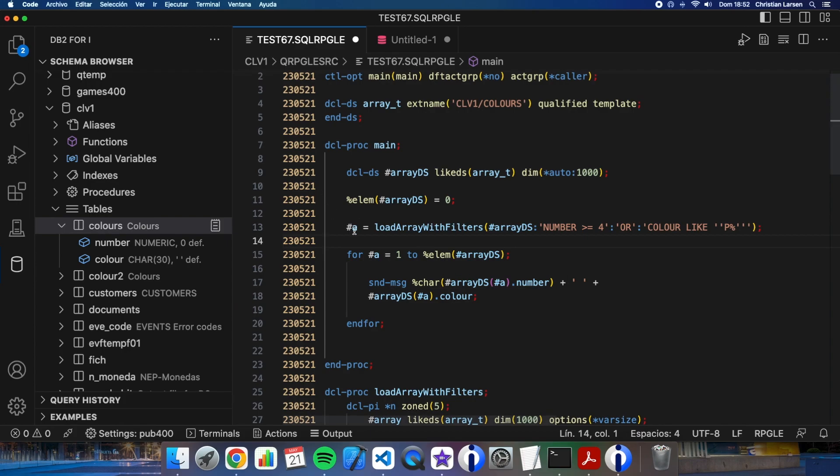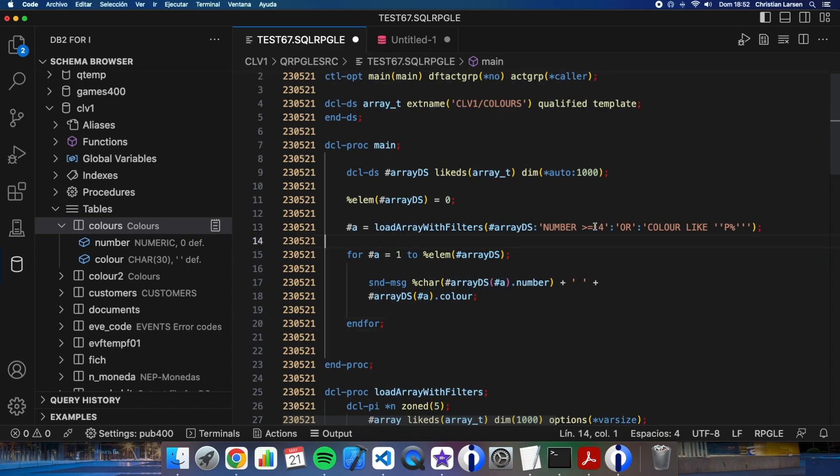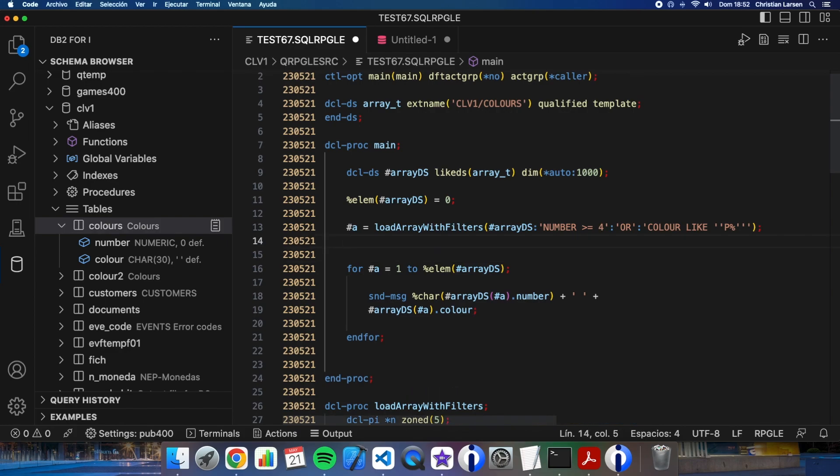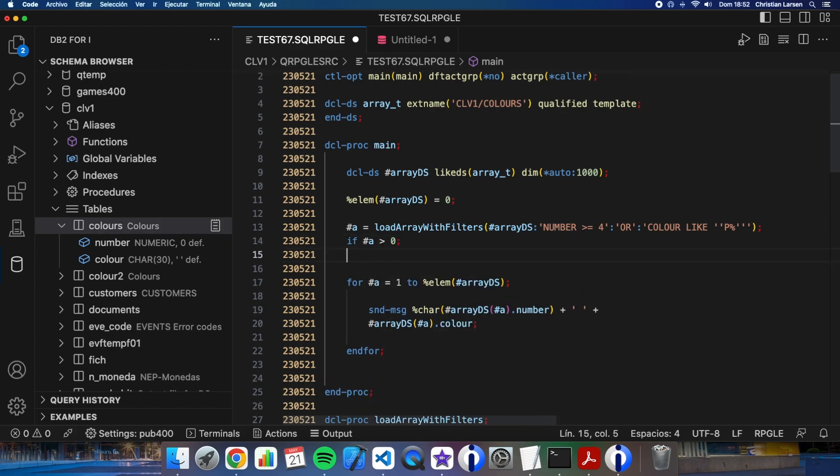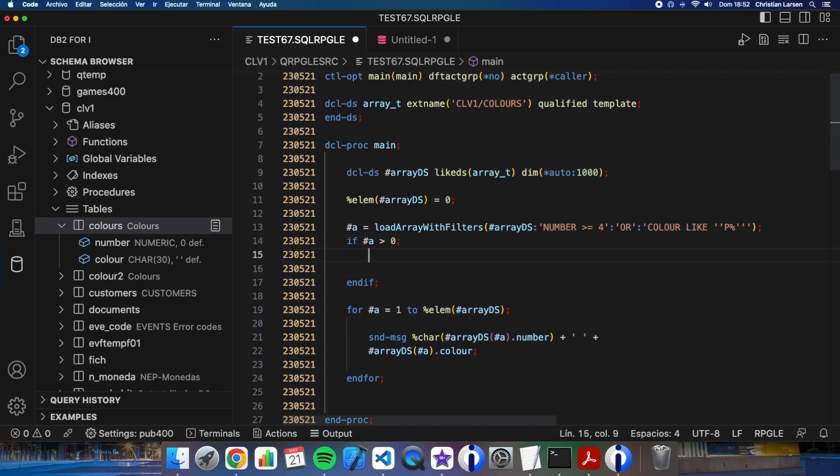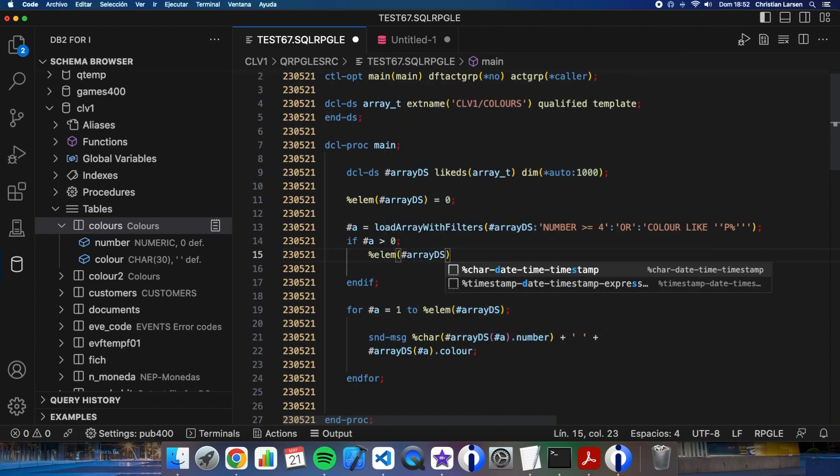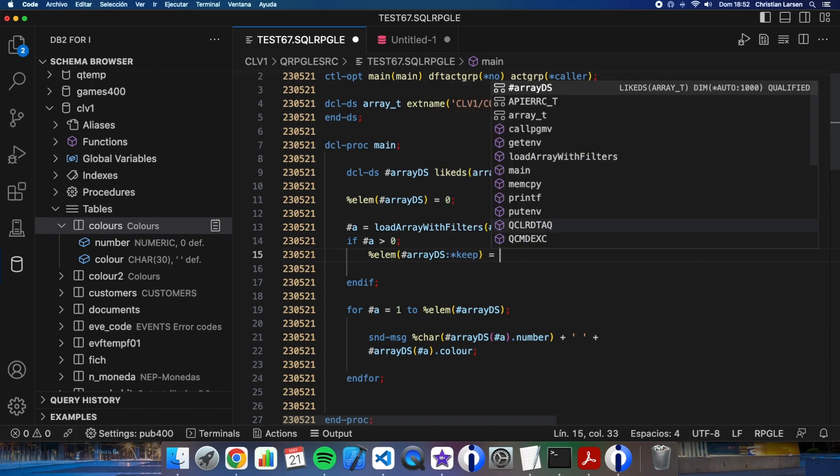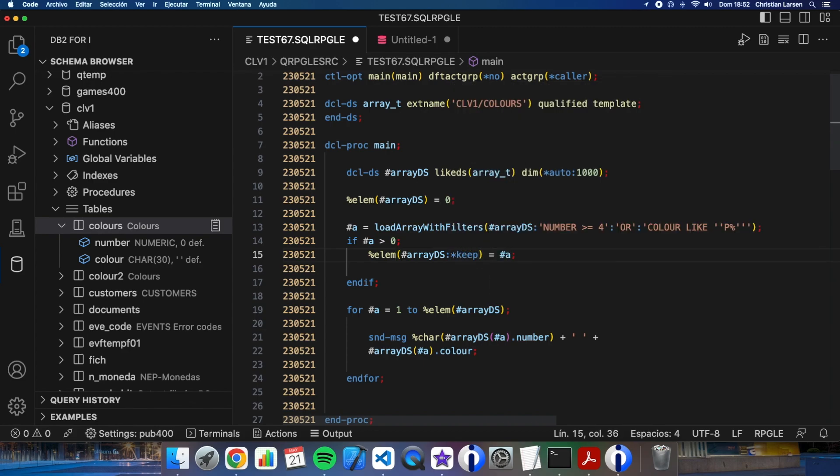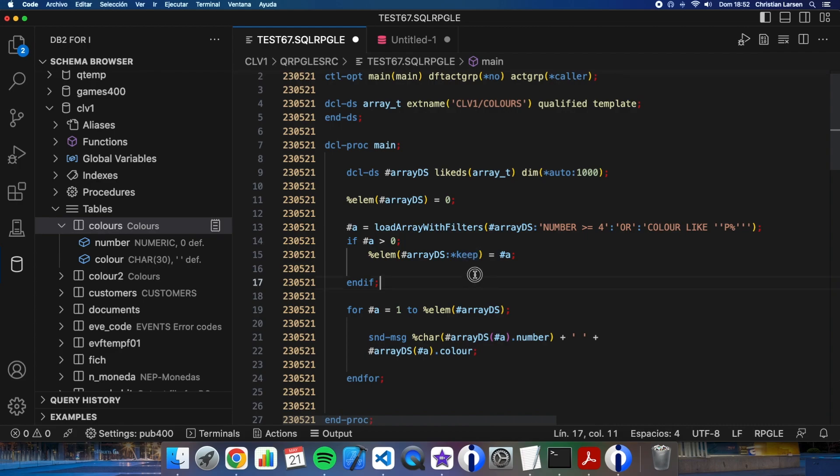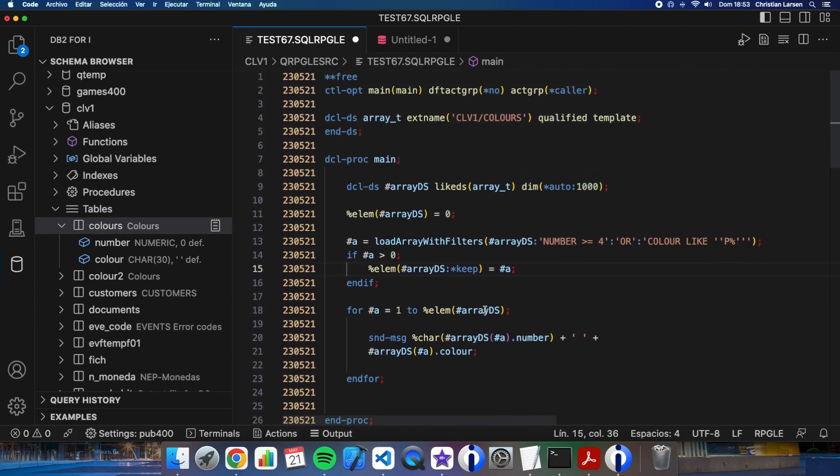But there's something more that I have to do. As the array has been filled into the subprocedure and the subprocedure doesn't know that the array is an auto-dim array, the number of elements of the array has not been set. So if I retrieve the number of elements of the array with %elem here, it will return zero. So I need to set it. That's why I'm returning the number of elements returned by the fetch statement. So what I have to do is this: if a is greater than zero, I'm going to set the number of elements of the array to a. I'm changing the number of the elements of the structure using %elem with keep, because I want to keep the elements as they were filled by the subprocedure. If I don't use keep, the new elements added to the array will be initialized. I only want to change the number of elements keeping the information in it.